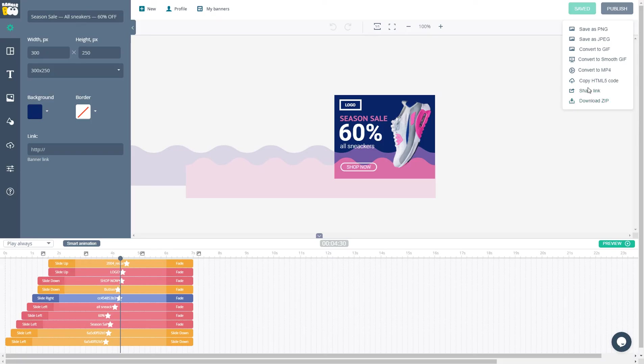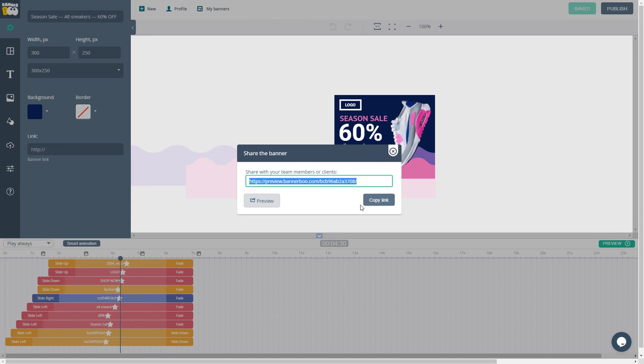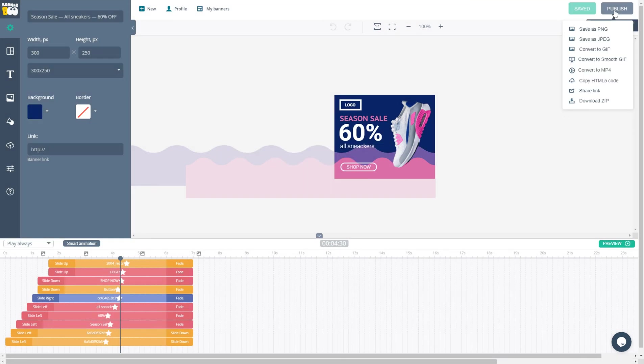The next one is the share link option, where you can preview your banner or copy the link and send it to your clients or colleagues. And finally, the most important thing is that you can publish this advertisement to any ad network in the world just by typing your settings.